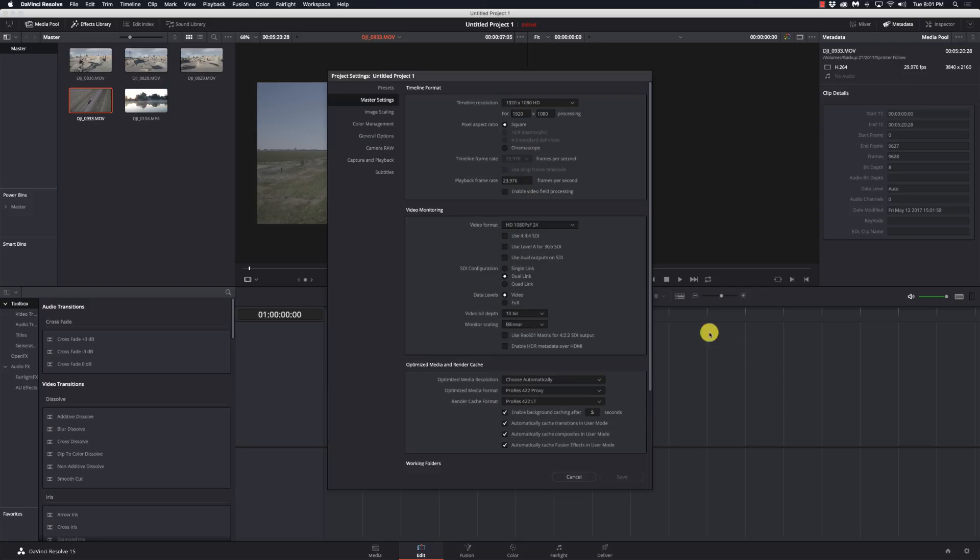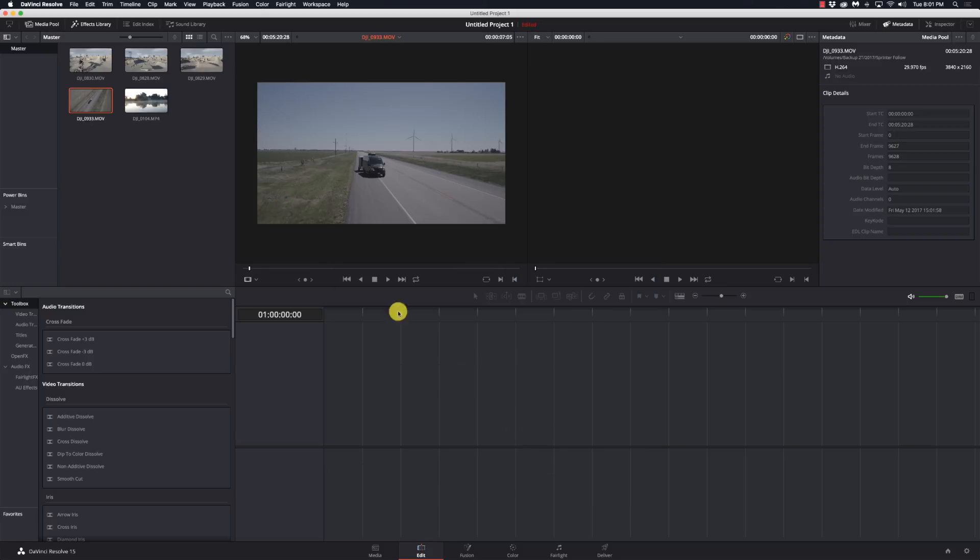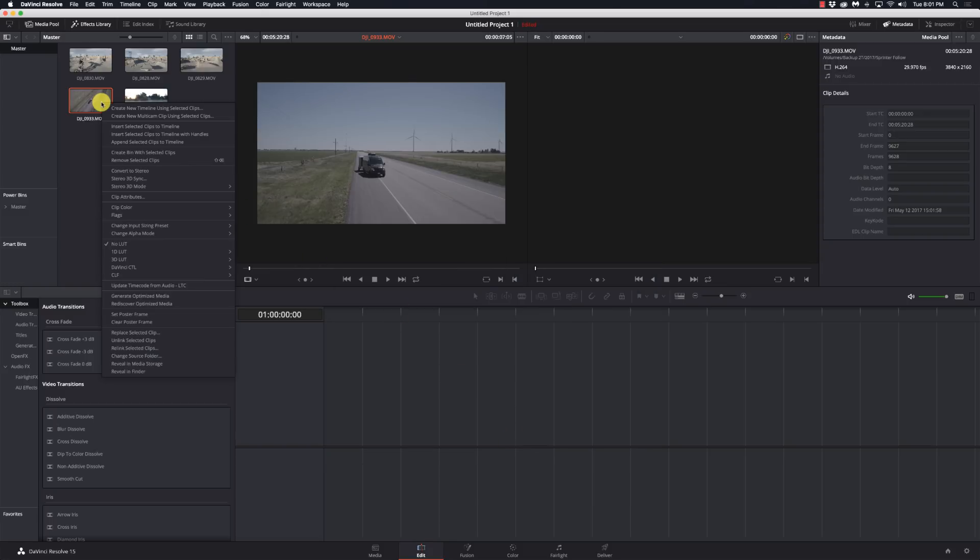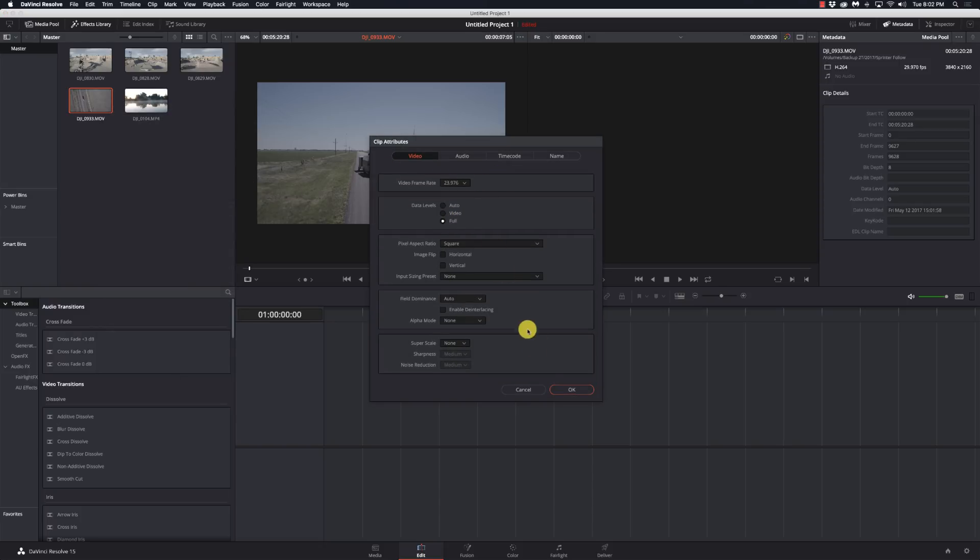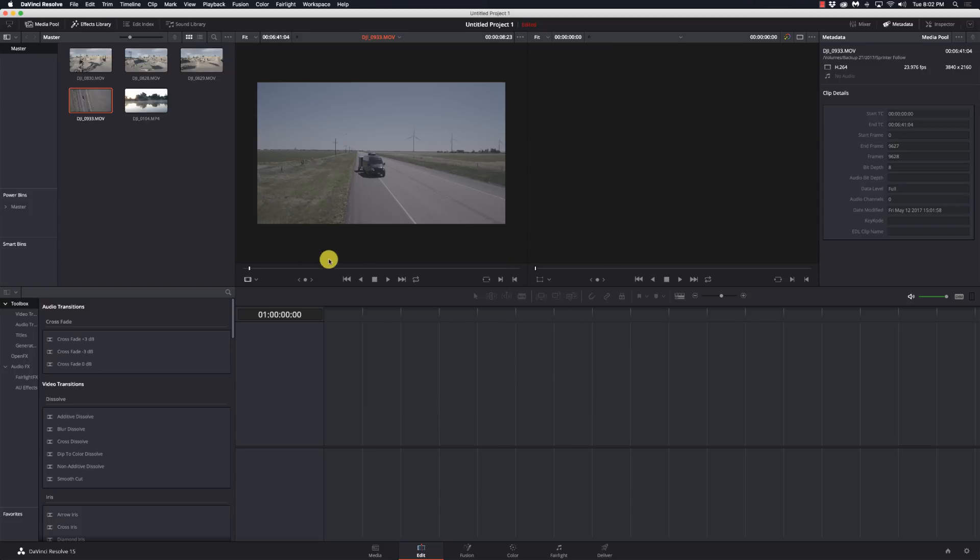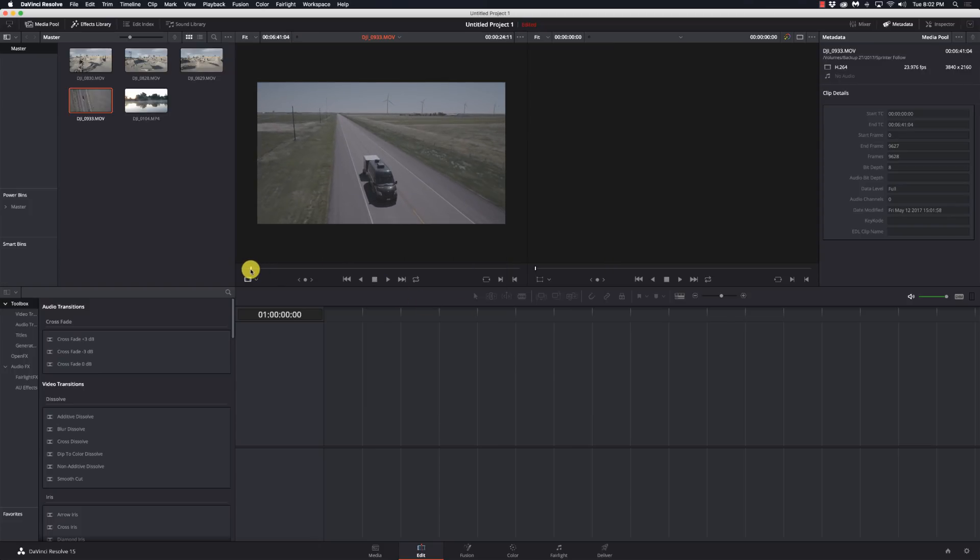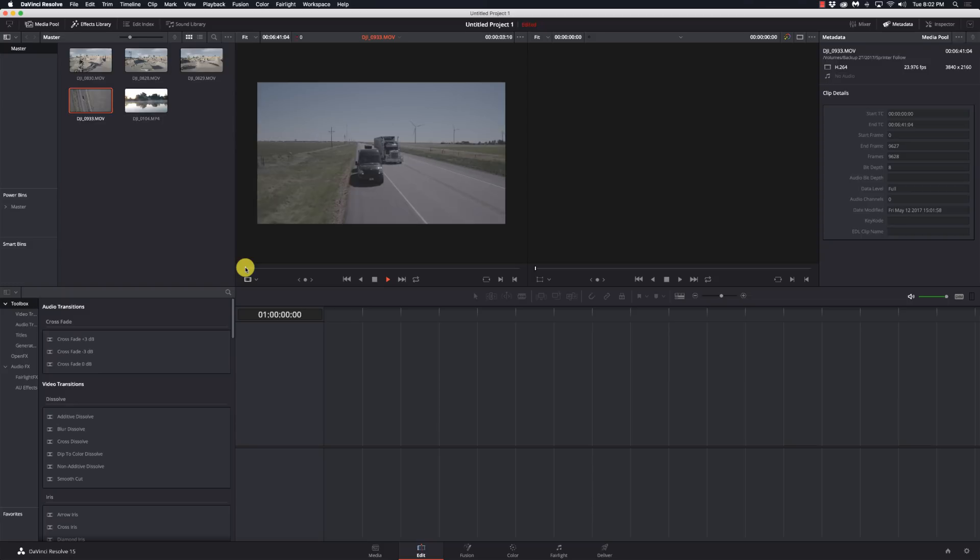But my timeline is 1920 by 1080 at 23.976, so I want to change this to match my timeline. So I'll change this to 23.976, hit OK, and now what I've done is I've slowed it down just a hair.